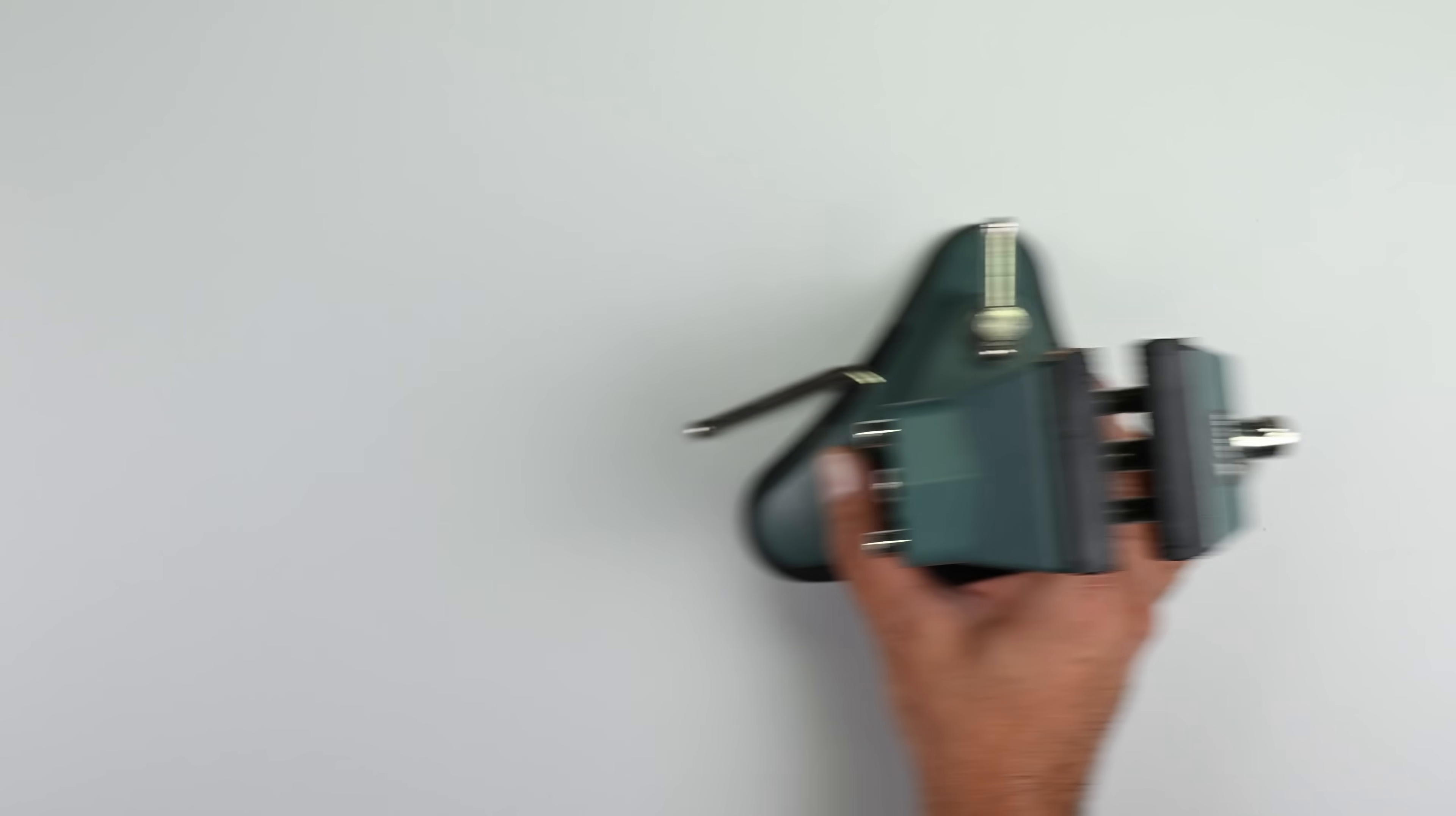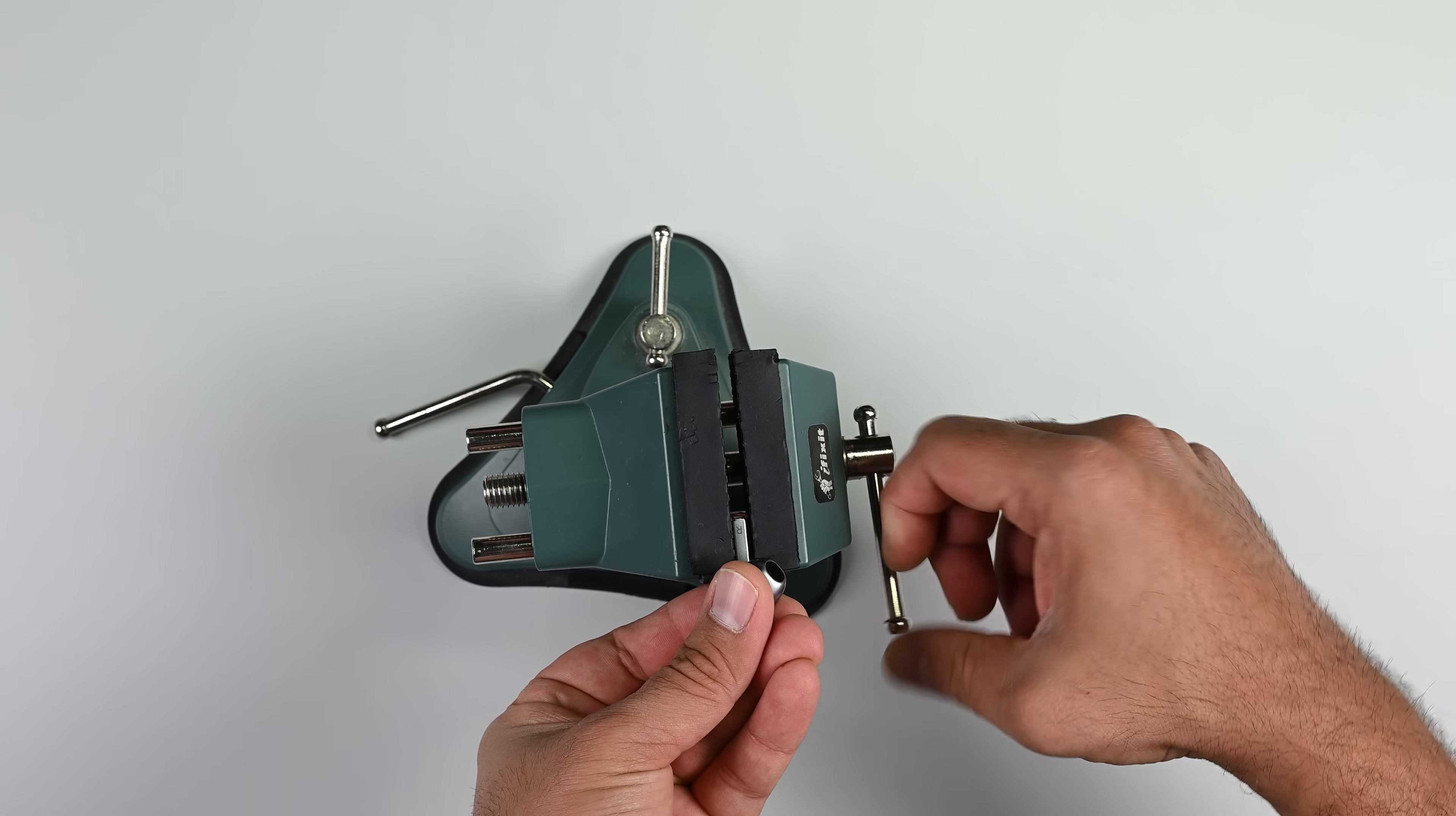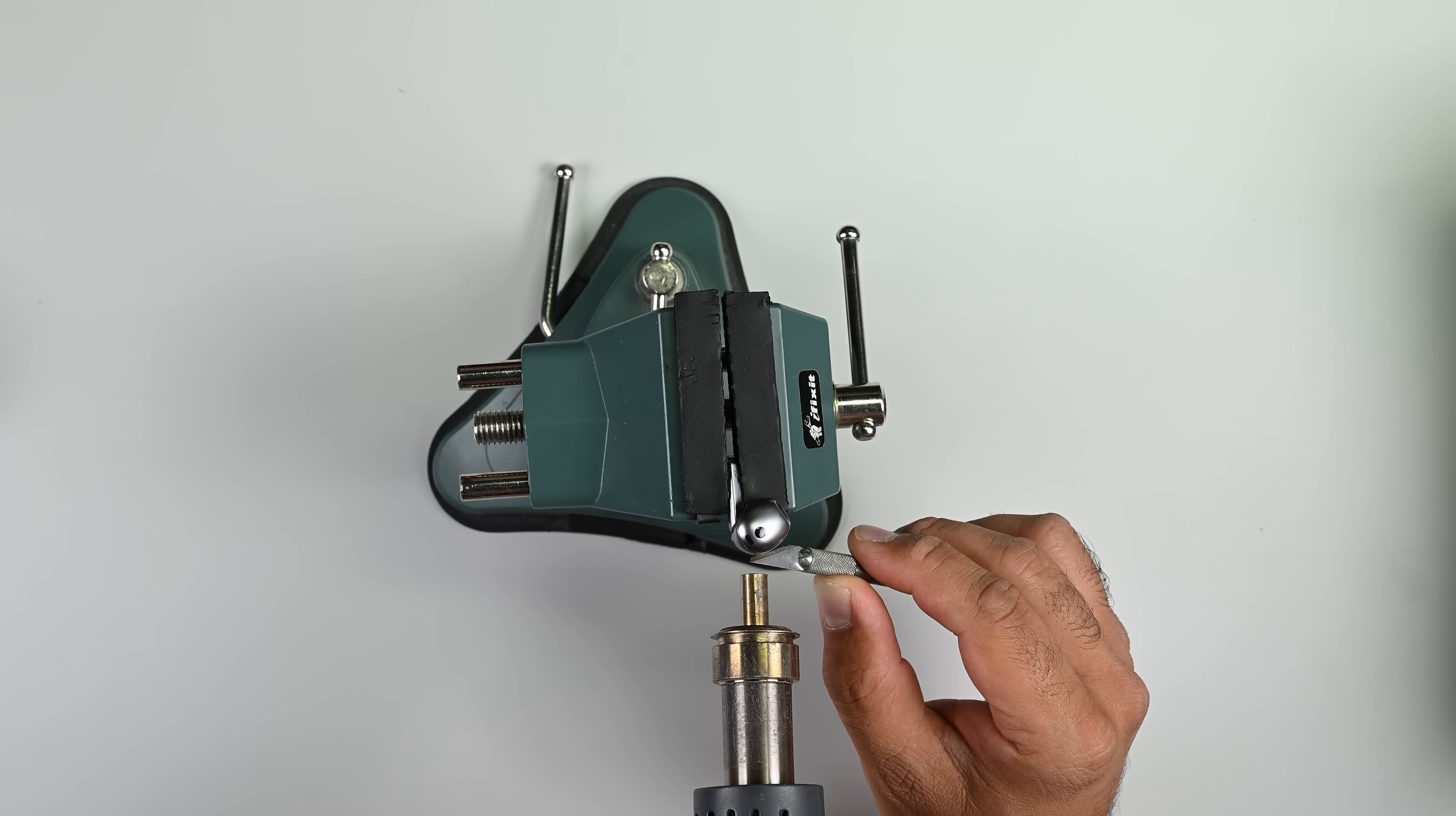The fact that I need to use a vise is a poor start for our repairability assessment and foreshadows what's to come. Like the Apple AirPods, the battery sits behind the driver and everything is glued in place with adhesive.